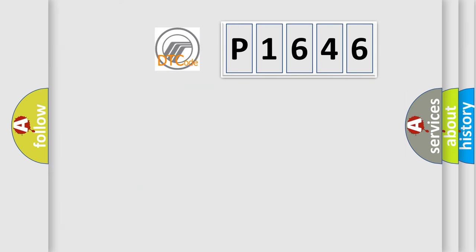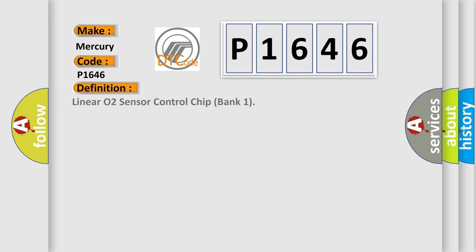So, what does the diagnostic trouble code P1646 interpret specifically? Mercury car manufacturers. The basic definition is Linear O2 sensor control chip bank 1.